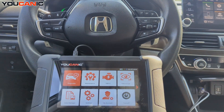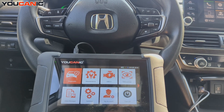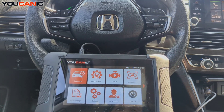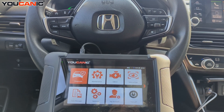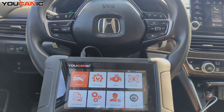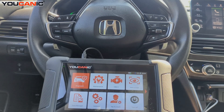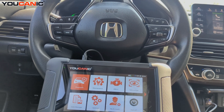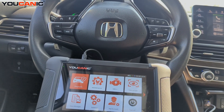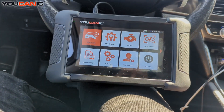Welcome to the channel. In this video I'm going to show you how to check the ABS system if you have an ABS light, traction control, and other warning lights on your Honda. I'll show you how to troubleshoot them, read the codes, and also how to look at the live data from the ABS wheel speed sensors, so as you drive you can see which wheel speed sensor might be defective. Here we're using the UCANIC scanner.